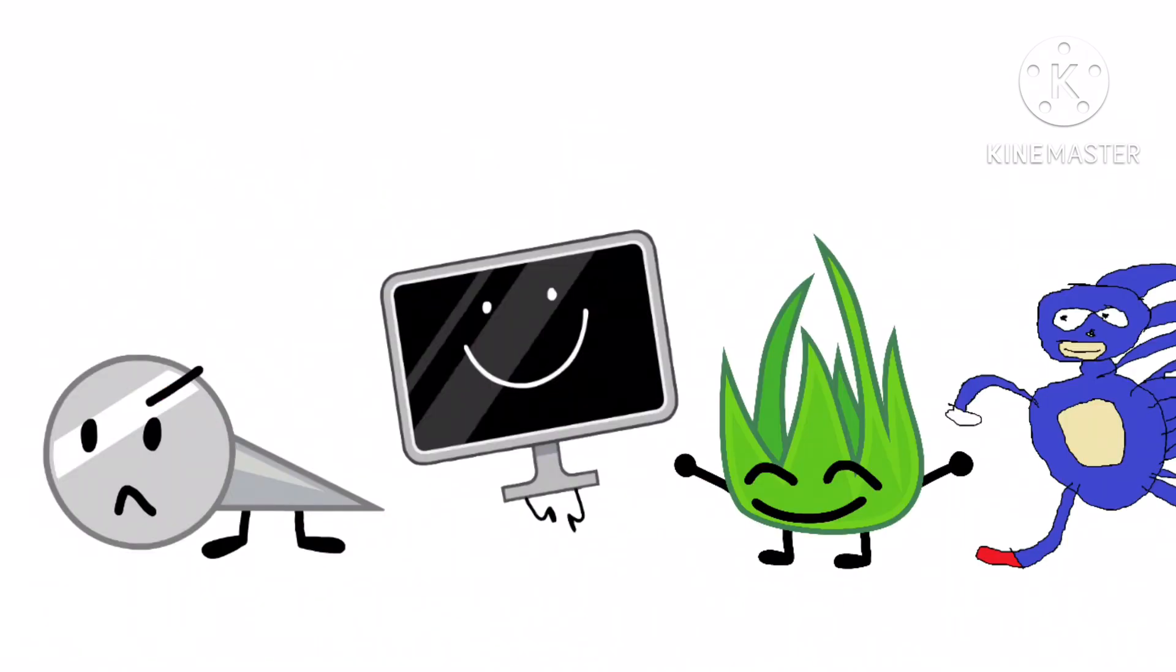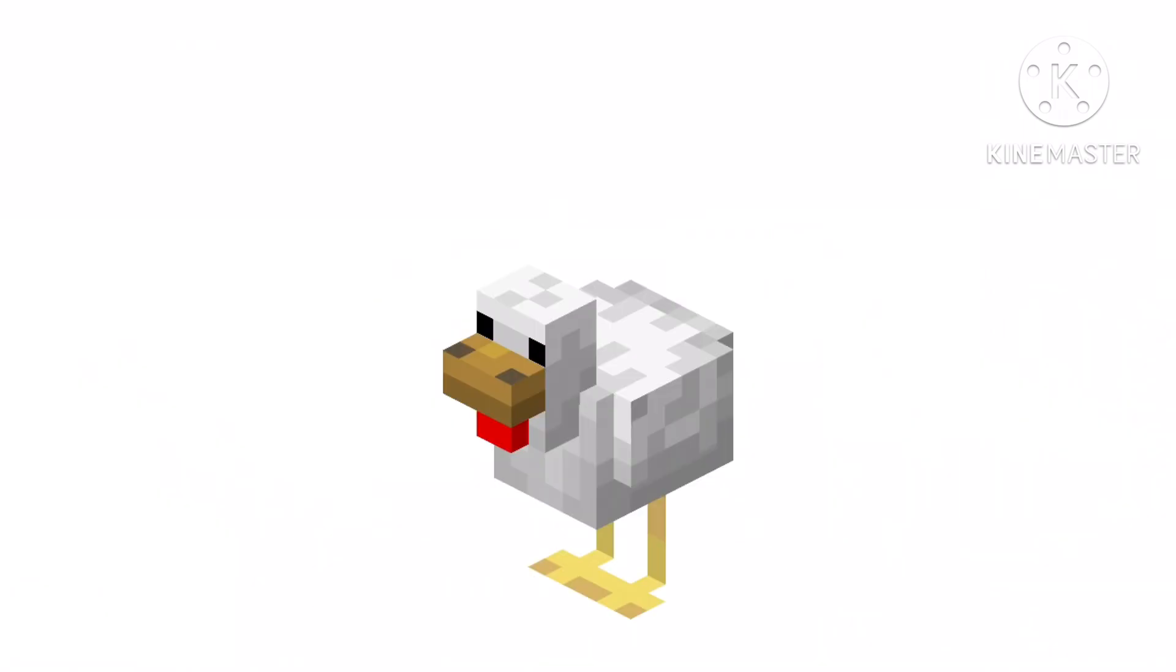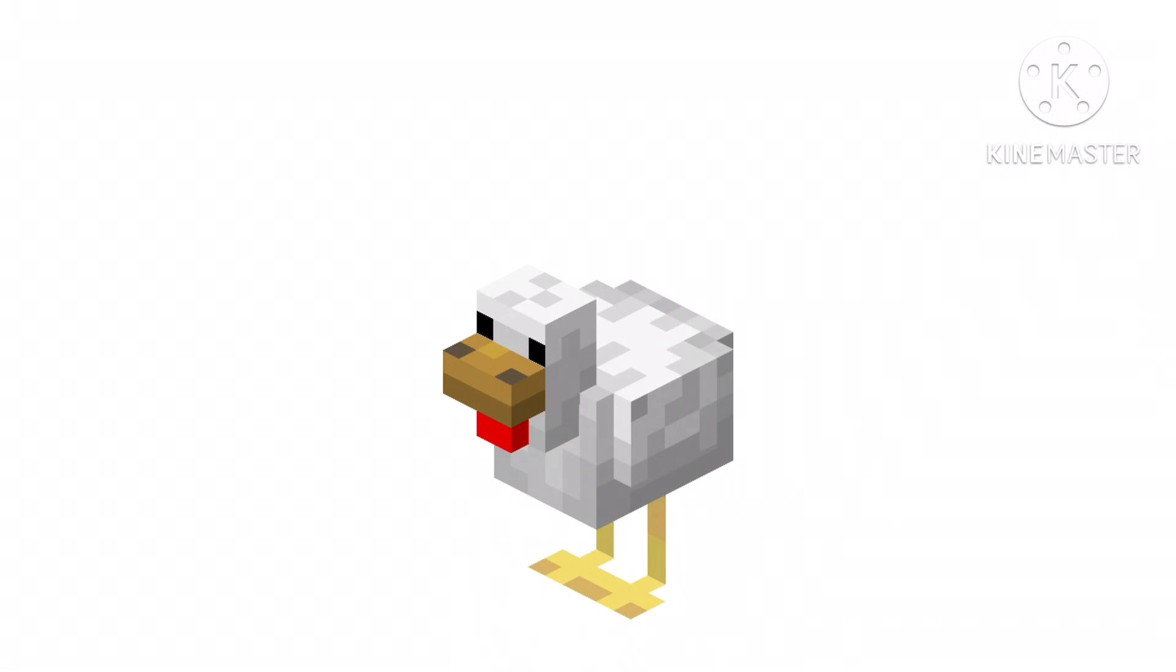Nelly, TV, Grassy, and Santa are all safe at one vote. And Minecraft Chicken is eliminated at five votes.